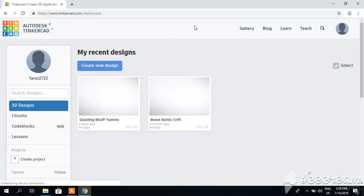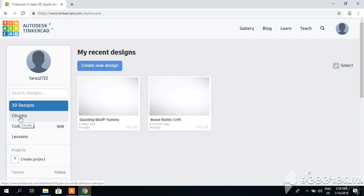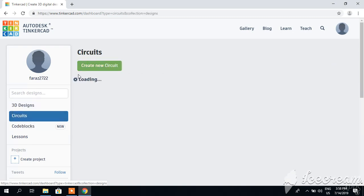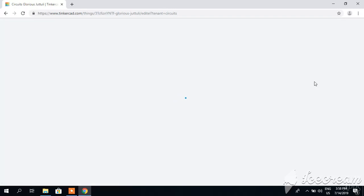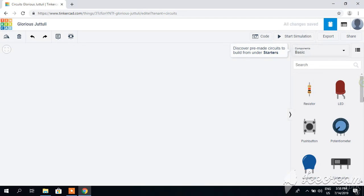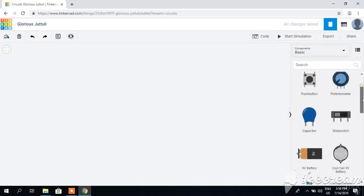You can click here on circuits, create new circuit, and you will be prompted with a new window showing different components. Drag it down and you can see breadboard, battery, Arduino board, motors, resistors, and other components.